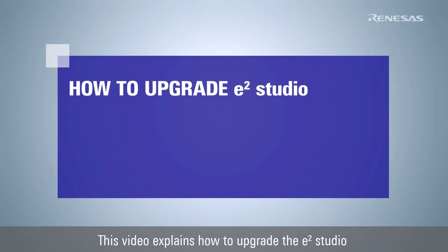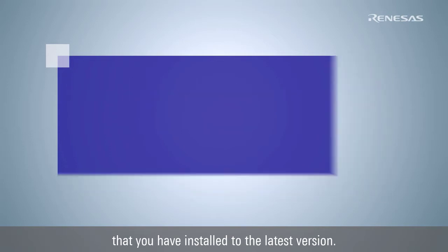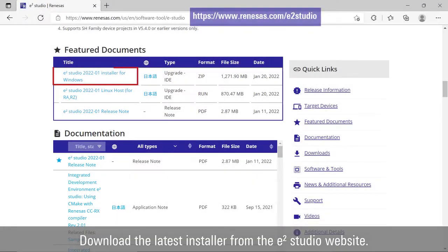This video explains how to upgrade e² Studio that you have installed to the latest version. Download the latest installer from the e² Studio website.